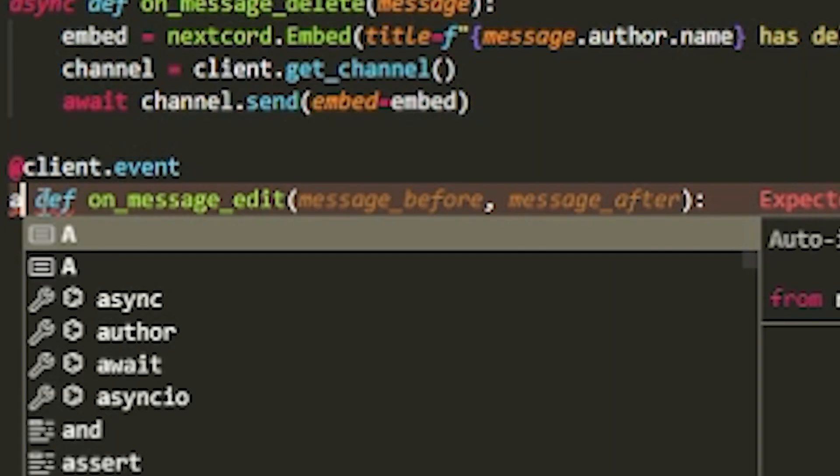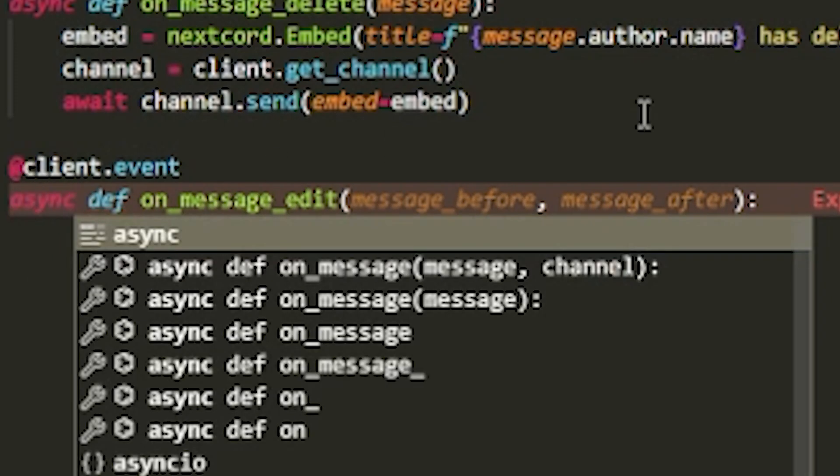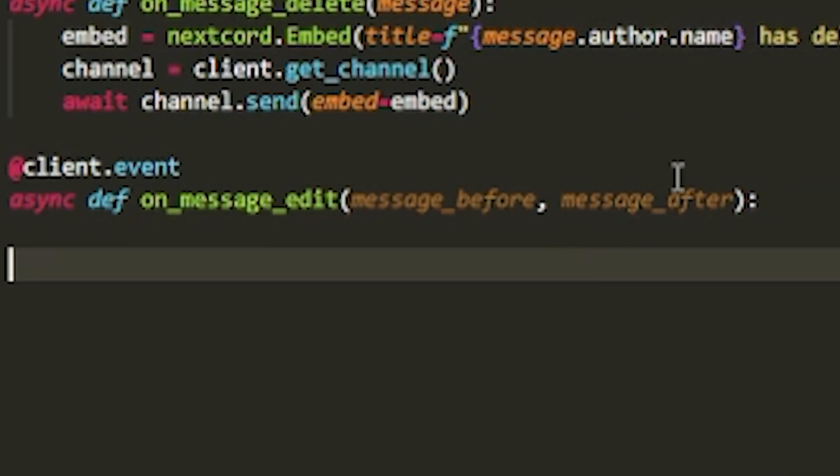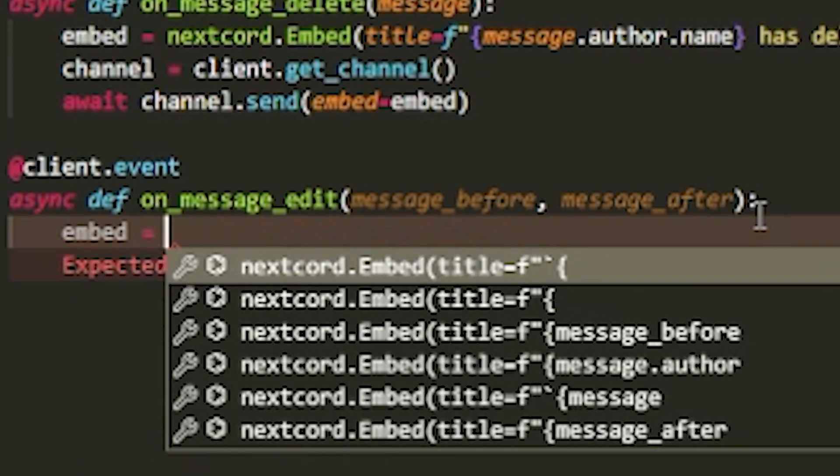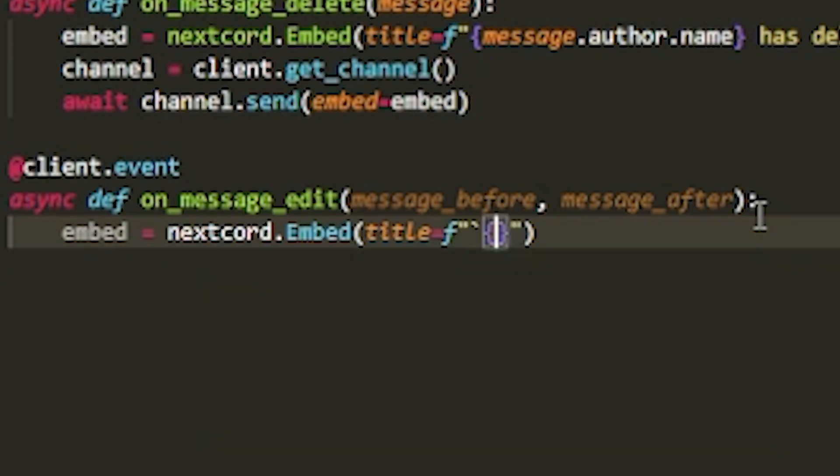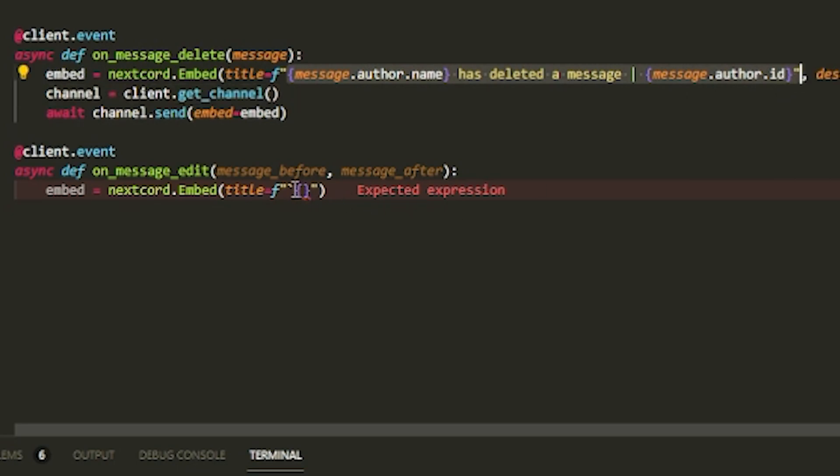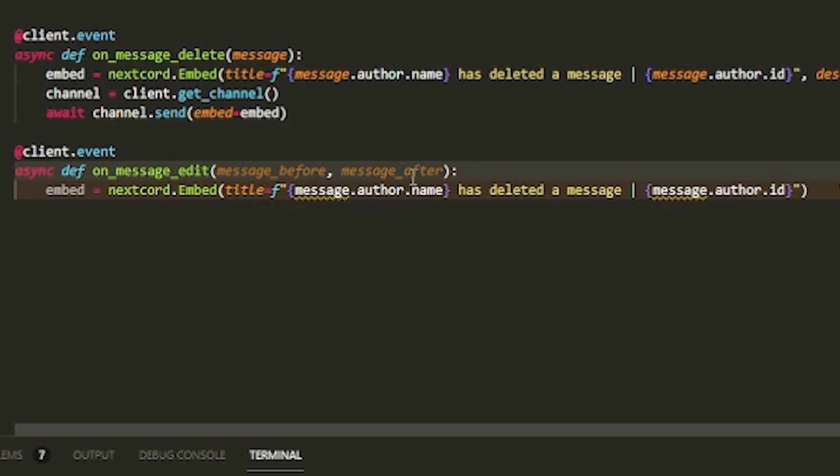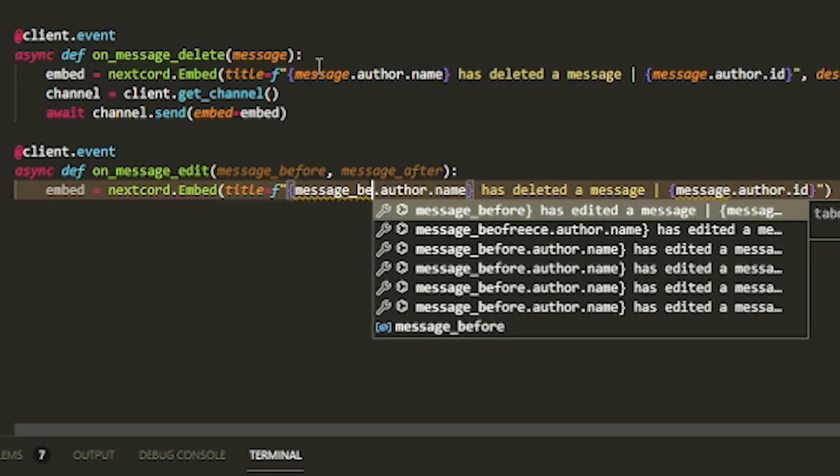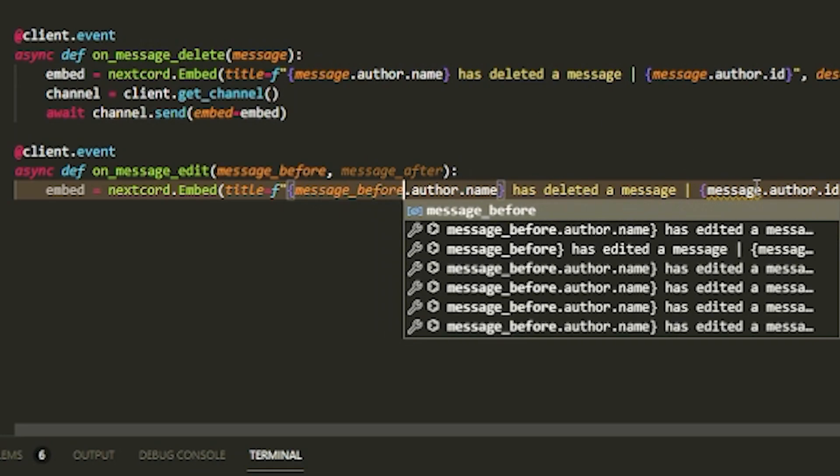It looks like I spelled async wrong here, so let's just fix that. If you see these highlights, it's a new extension - just ask me on my Discord and I can send you the link. It helps read errors while you're coding. Now let's do embed equals nextcord.Embed. The title will be the same thing here, so we can just copy this. It says message over here, so we can do message_before - it really doesn't matter, you can do before or after. I'll just do before.